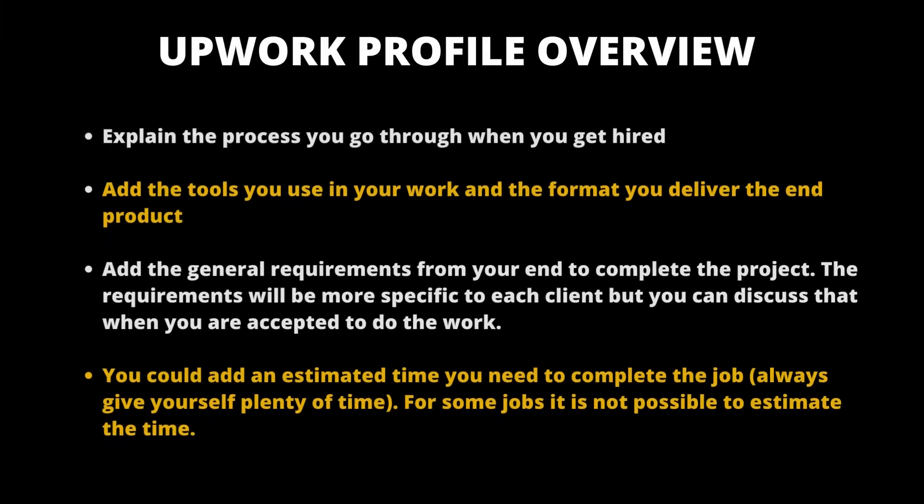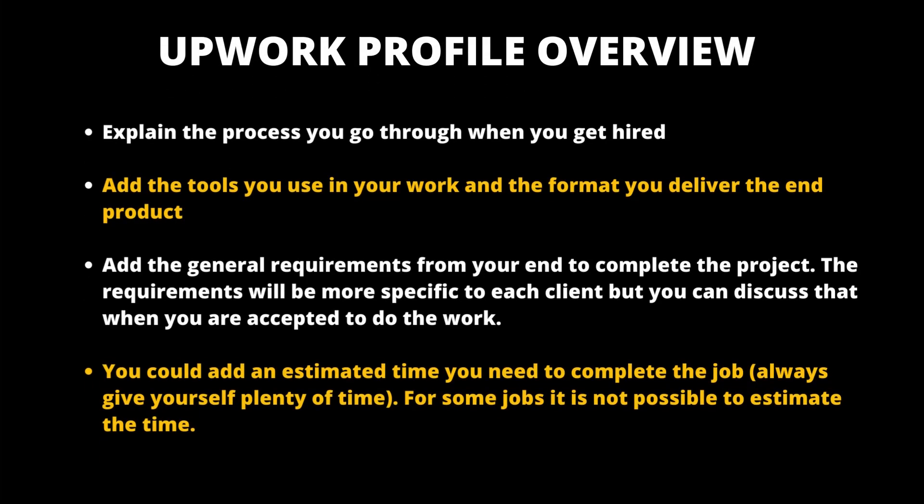On the description part, clients want to know if you are the right person to do the job. Here are suggestions on what to write in the description. Explain the process or the steps you go through when you get hired and you want to start the job. Add the tools you use in your work and the format you deliver the end products.